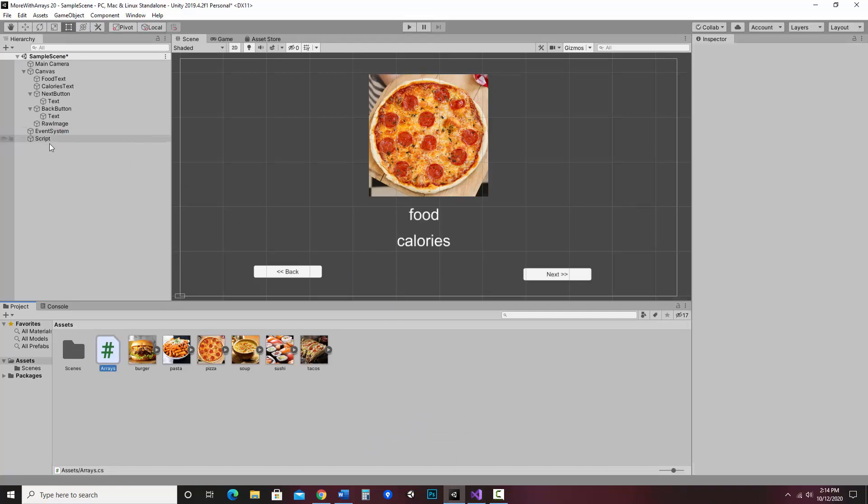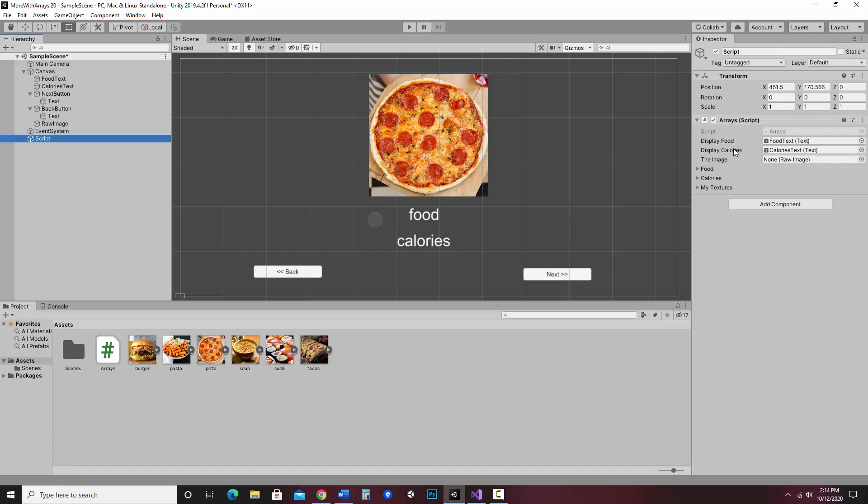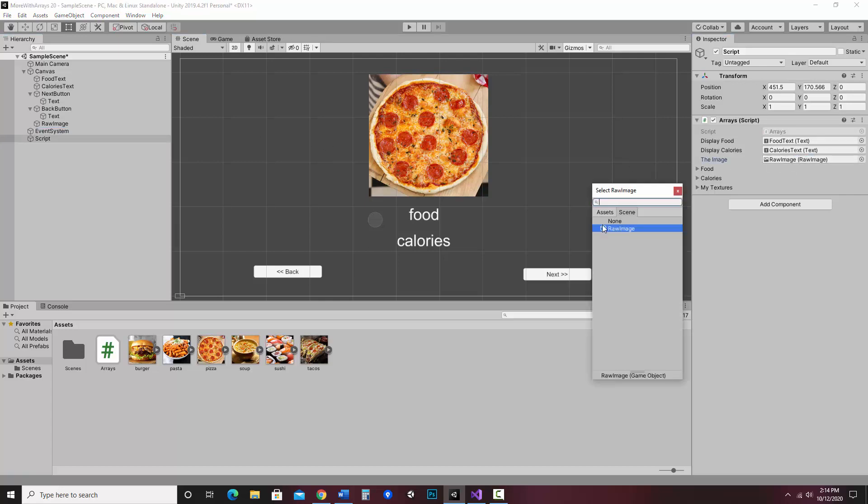So now that I'm in Unity, I'm going to click on my script. And notice in the inspector, I have my slots to assign things. So for instance, the image, I still need to assign the raw image. So I can either drag it over, I'll do it that way. Or I could select it here. And I didn't name it, that's my only raw image, so that should be fine.